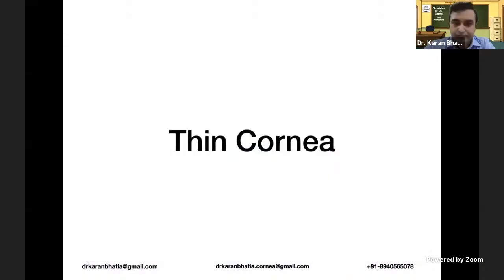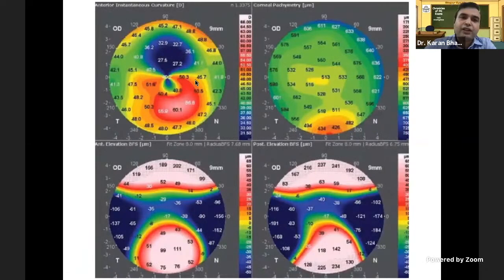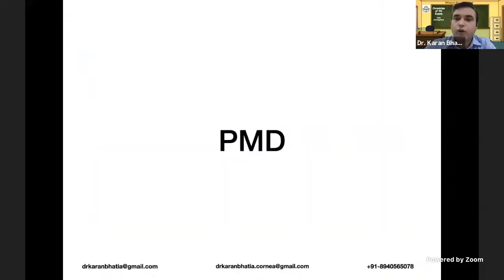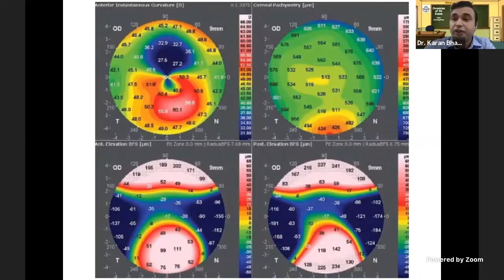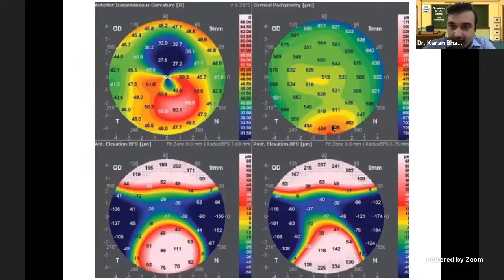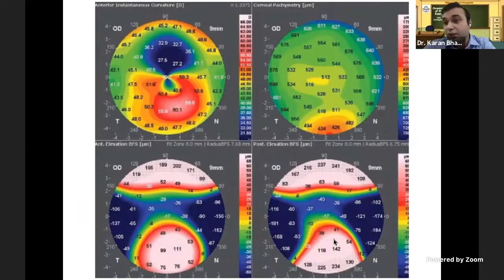This next slide shows a crab claw pattern — suggestive of pellucid marginal degeneration (PMD). An important point to differentiate PMD from keratoconus: in keratoconus, the area of thinning and the area of elevation coincide. In PMD, the area of thinning is inferior, but the elevation is above it — the curvature steepening is above the zone of thinning. This dissociation between thinning and elevation distinguishes pellucid marginal degeneration from keratoconus.